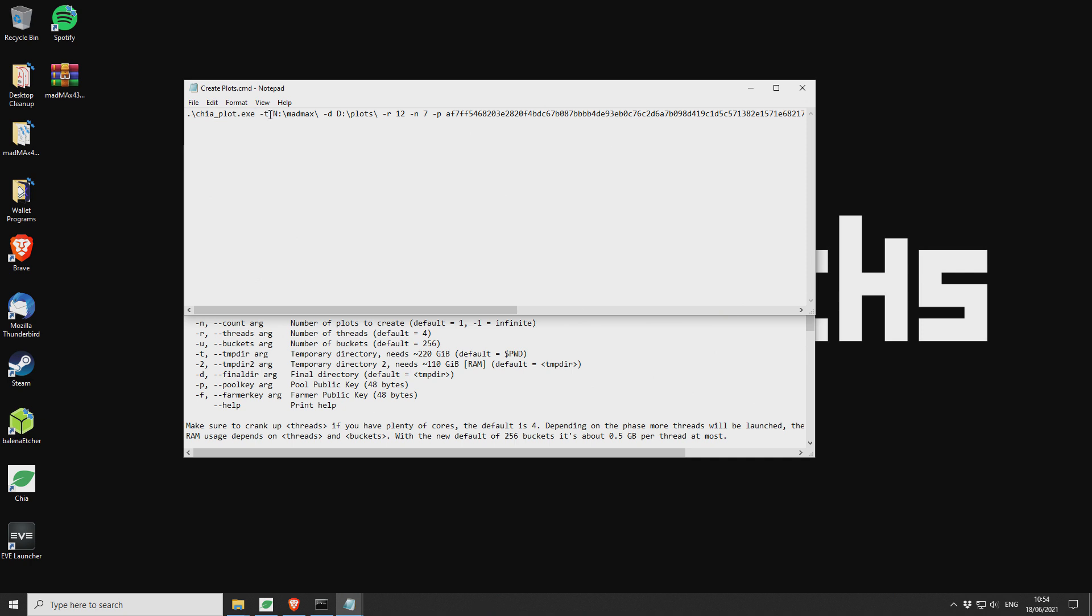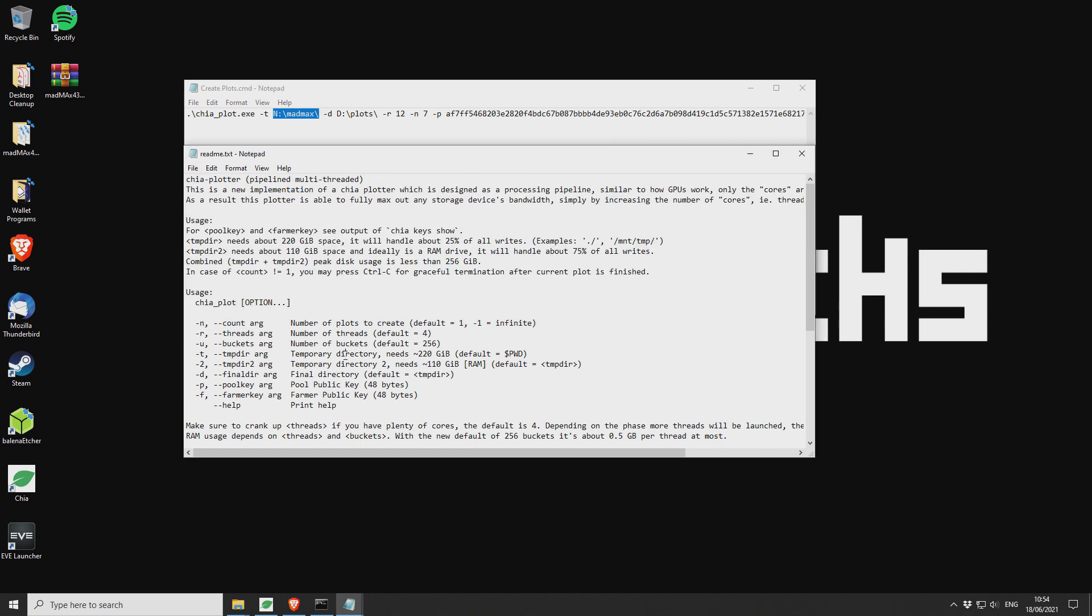Then we've got this dash T. So that's your first flag. And then this first part here is your first temporary directory. So this new plotter, it supports two temporary directories. In this case, I'm only using a single temporary directory for both temporary one and temporary two.